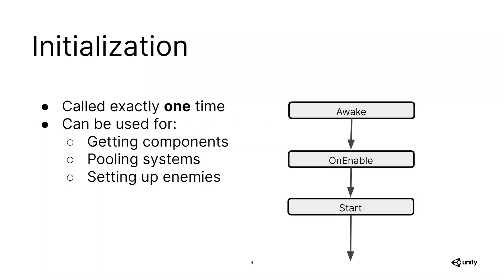We have three functions you could use for any type of initialization. This could be things like populating your pooling systems, setting up enemies, or just simply getting components you need to reference later in the code. All of our initialization functions have one thing in common, which is that they are called exactly one time.